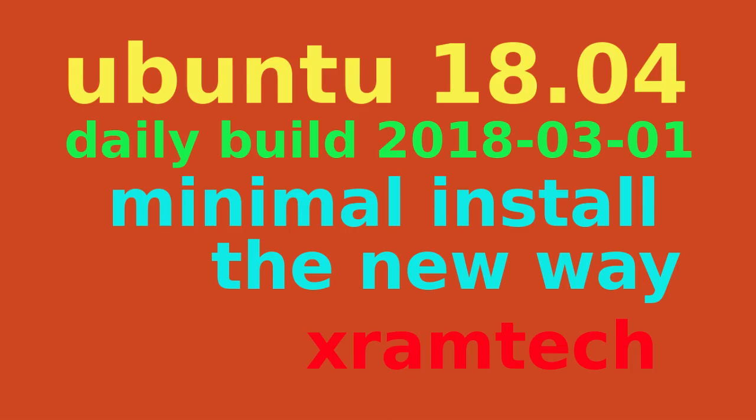I'm going to take a brief look at the daily build of Ubuntu 18.04 for March 1st, 2018, just for the purposes of looking at a new way of getting a minimal installation. This doesn't require a separate ISO. This is an option on the standard ISO image.